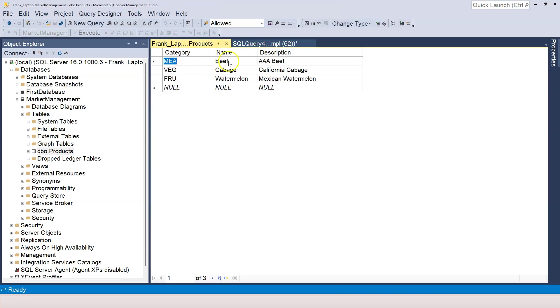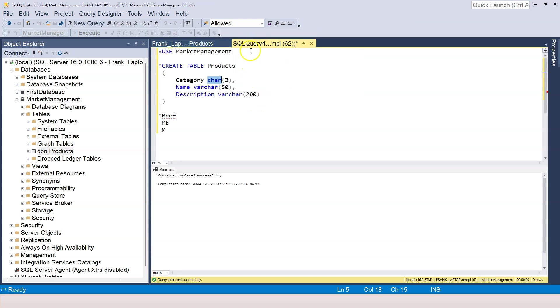But for the name or descriptions, the length itself varies. Therefore, I'm using VARCHAR.